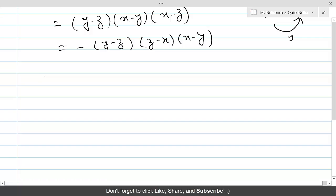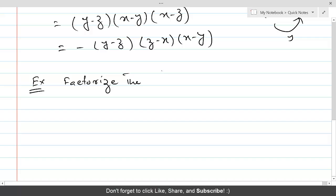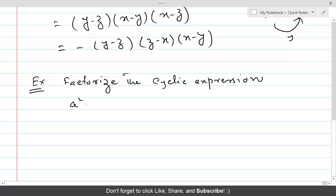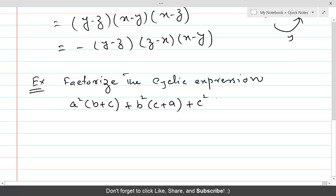Let's do another question. Example: factorize the cyclic expression a²(b + c) + b²(c + a) + c²(a + b) + 3abc.